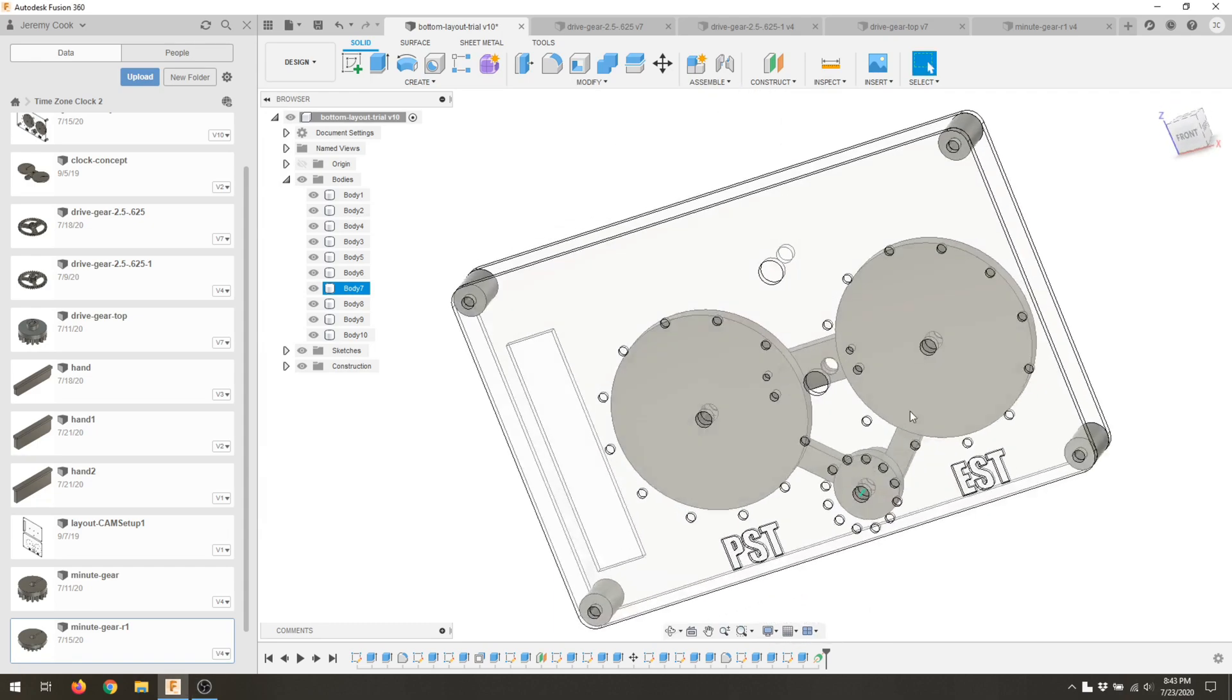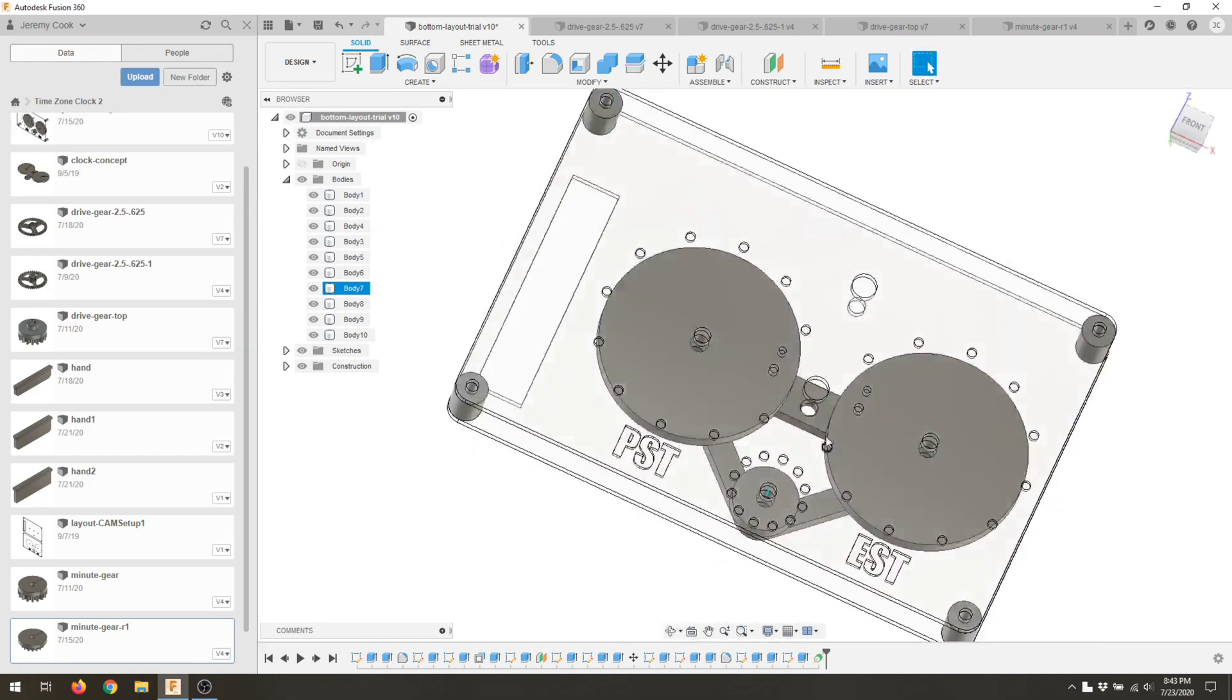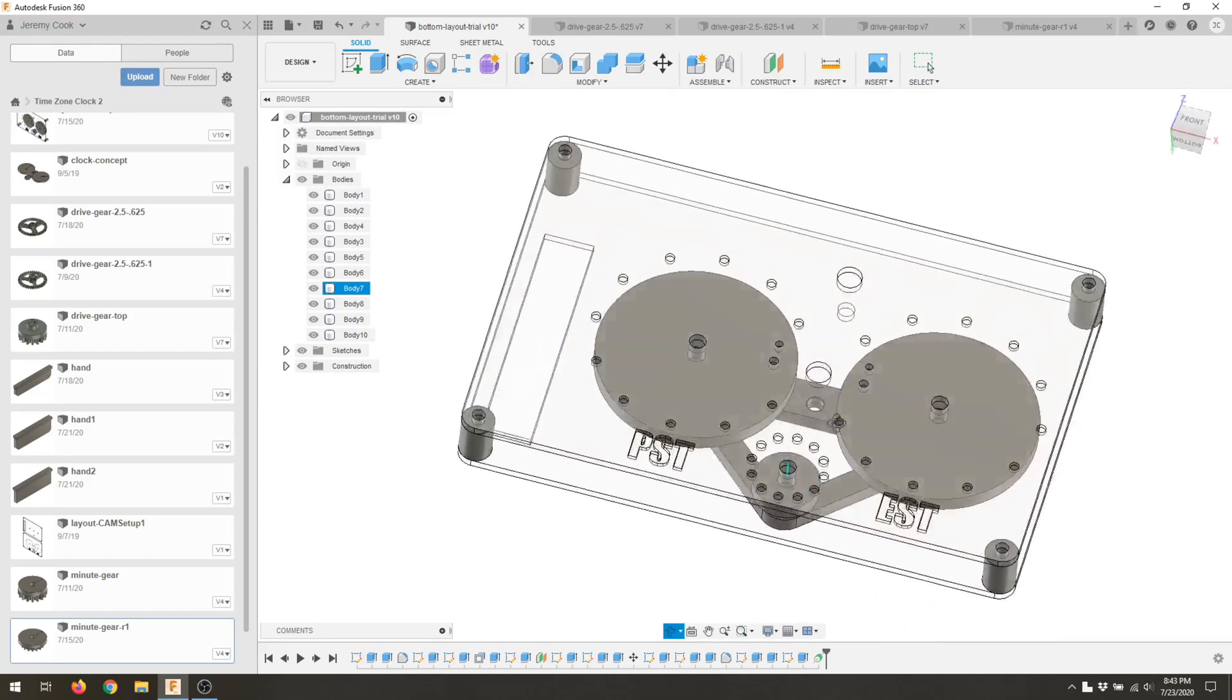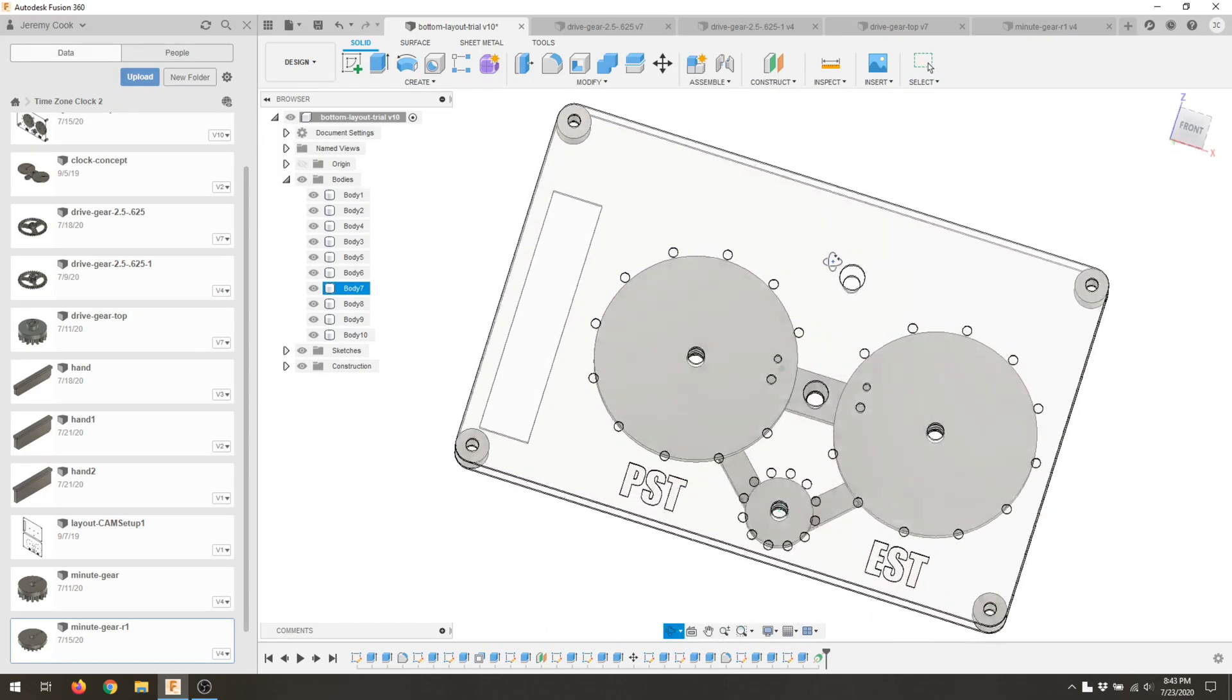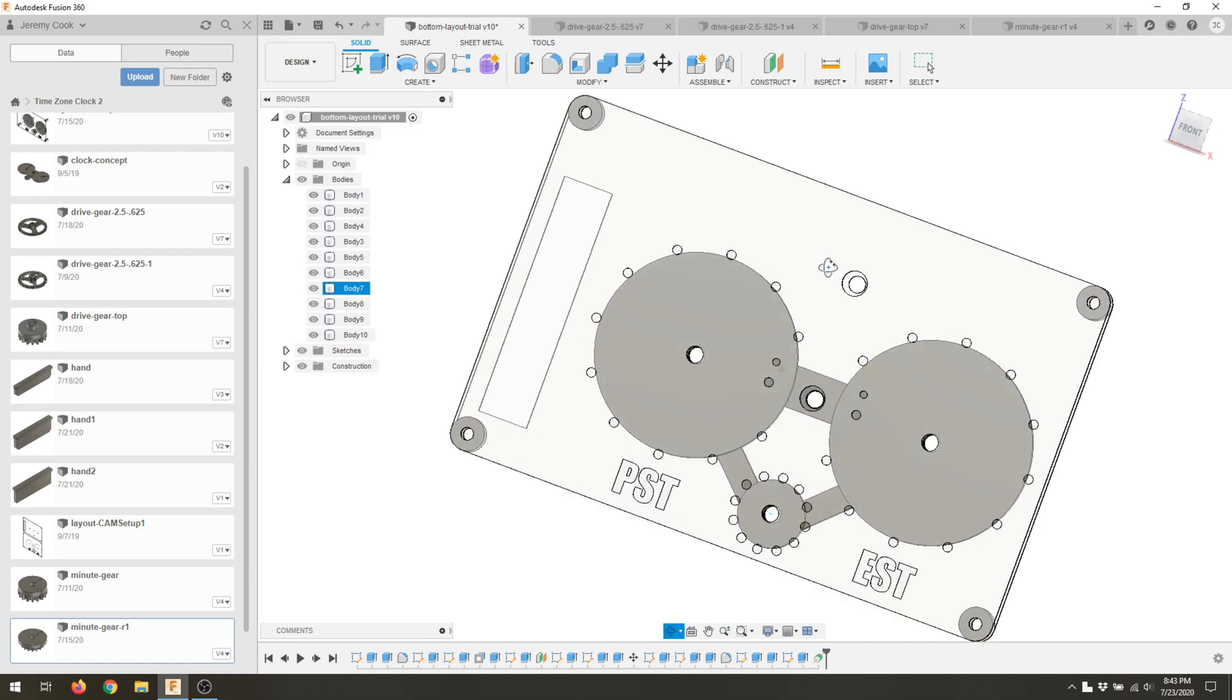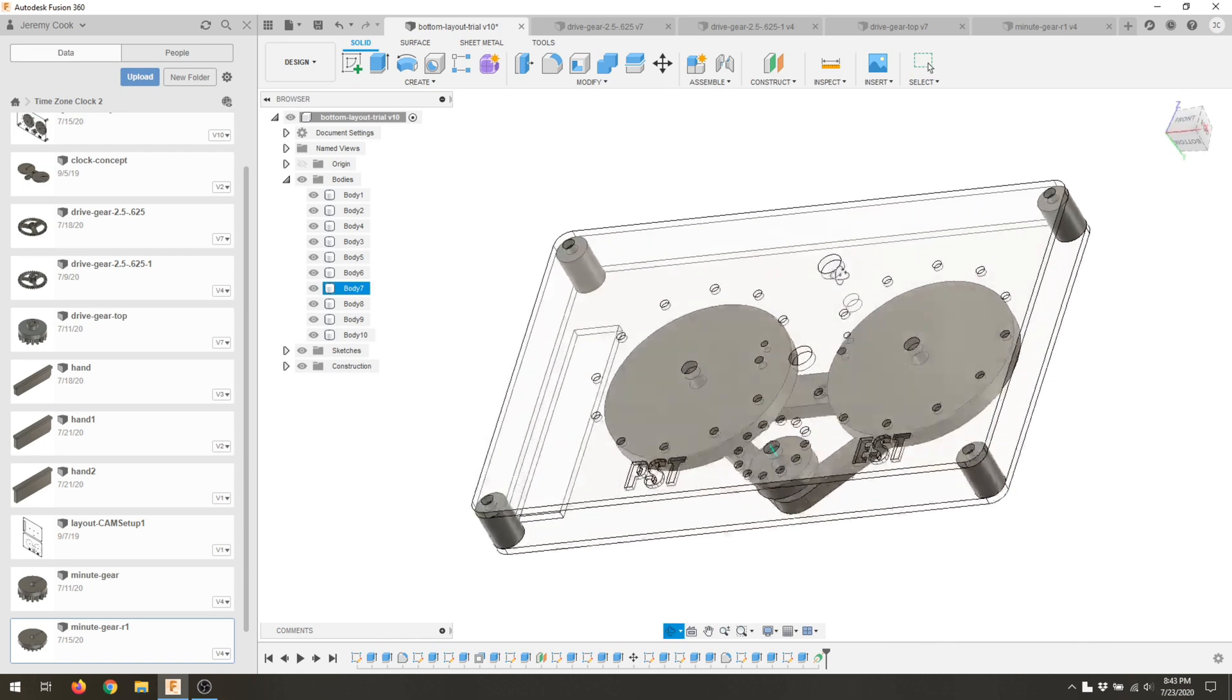On the left, you got PST and EST for Pacific Standard Time and Eastern Standard Time. Didn't actually put that in because I thought that might change later. And in fact, I usually use Eastern for the left and then Pacific for the right.